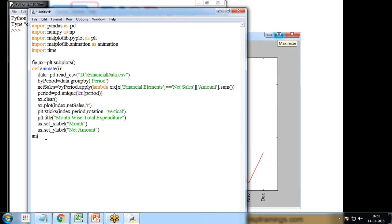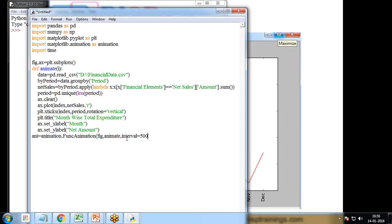To call the animate function we use the animation library. I create an instance: a = animation.FuncAnimation(). I pass the figure, the animate function, and the interval parameter. The interval is set to 500 milliseconds — meaning the chart refreshes every half second. Then I call plt.show().